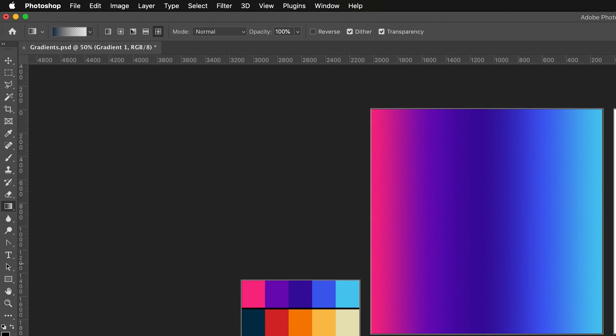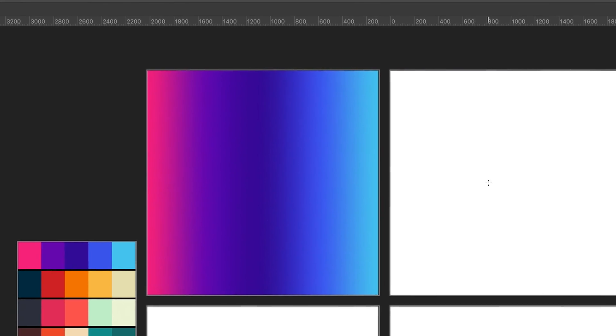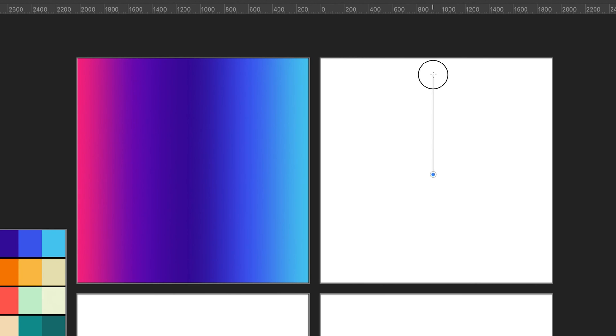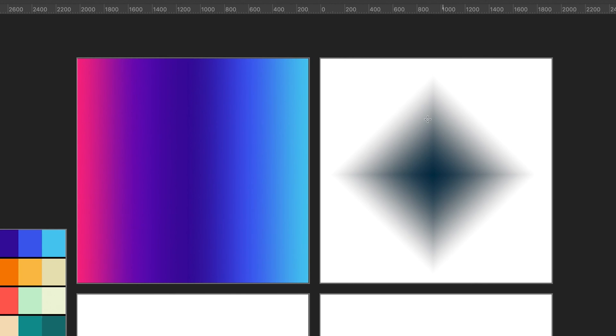Finally, we also have the diamond gradient. Selecting the last option and drawing out, it creates a gradient very similar to the radial gradient, but instead in the shape of a diamond.